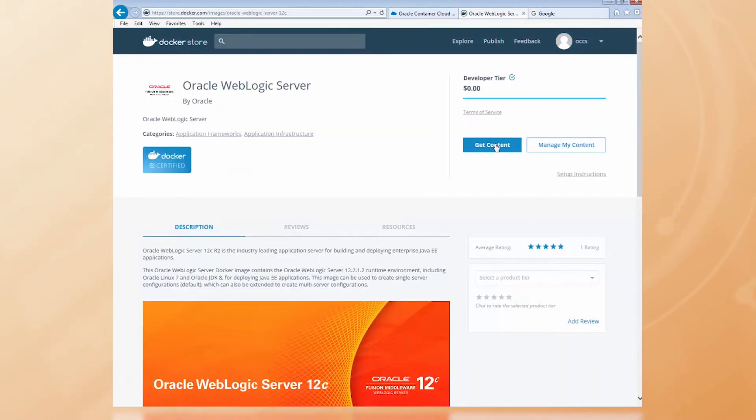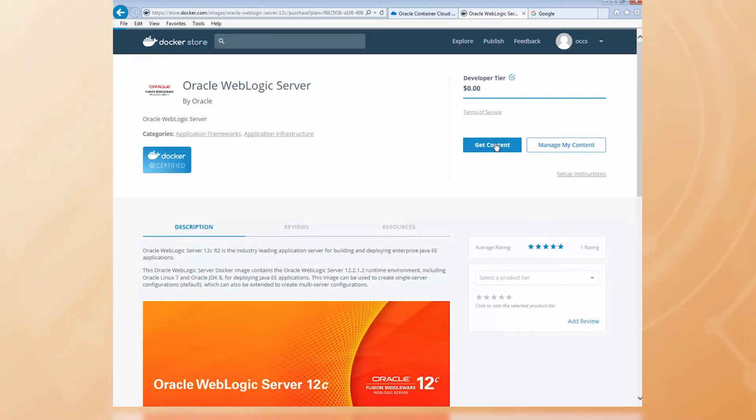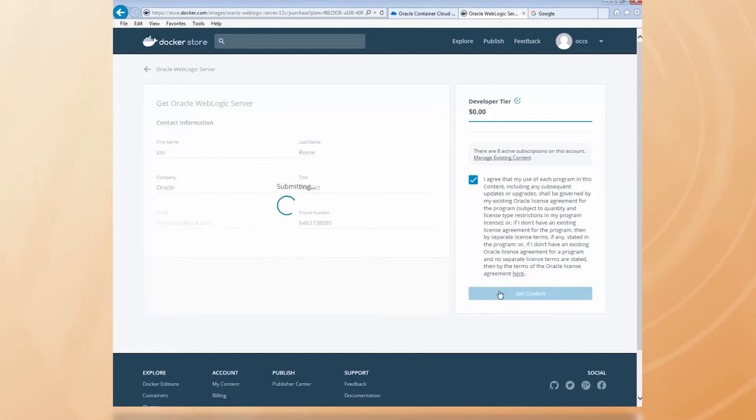Next, I click the Get Content button. Agree to the Terms of Service and click the Get Content button again.